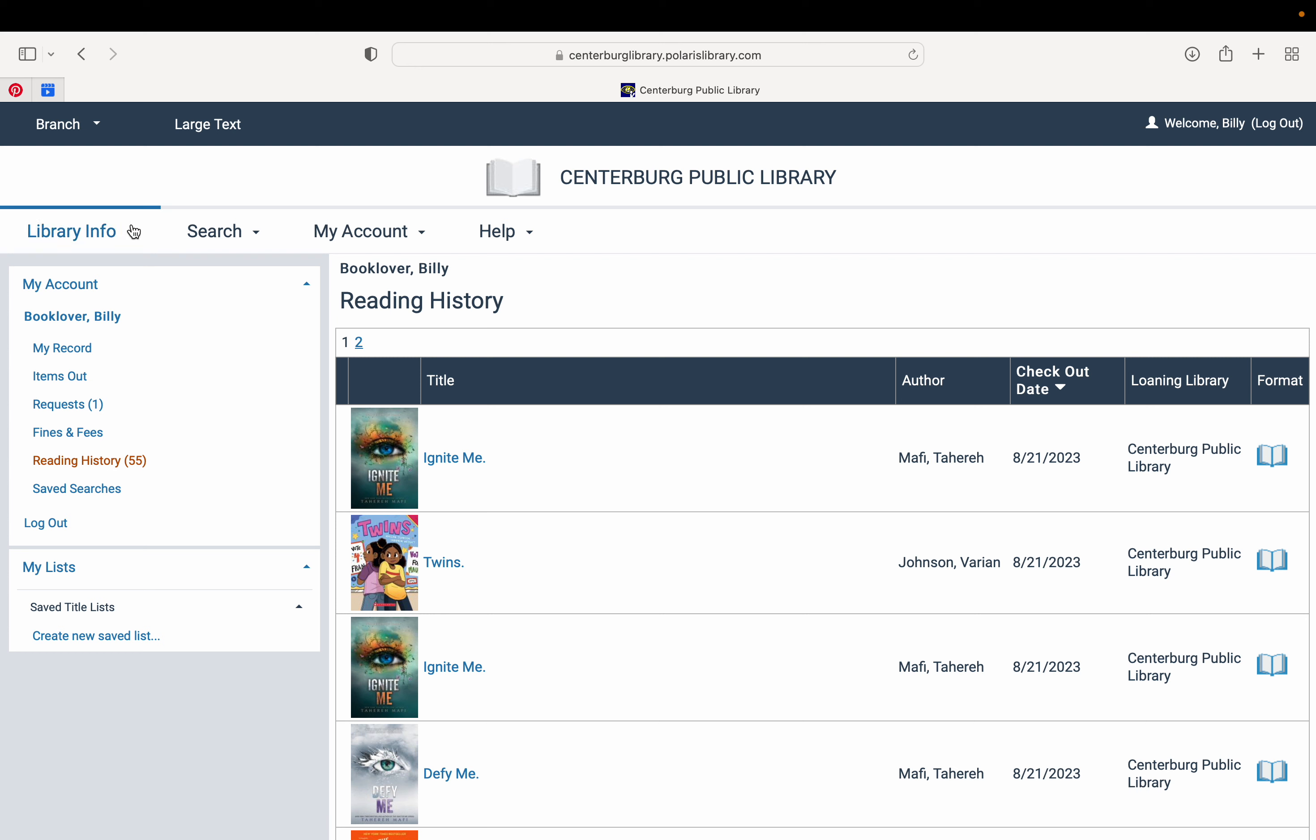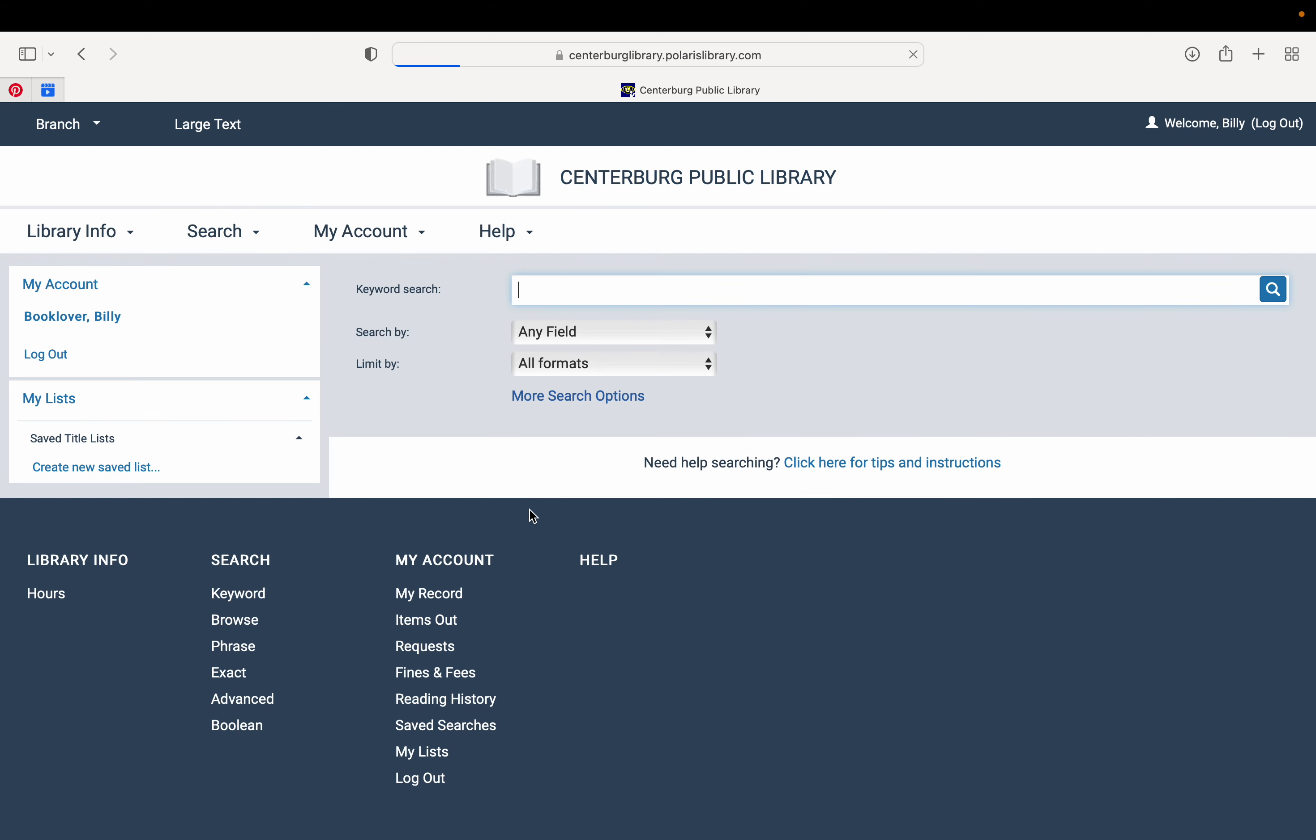Now, other information you have access to once logged into your account is our catalog, and you can search that. We're going to go back to this home page. You can get there at any time by clicking the Centerburg Public Library words up at the top, and from here you can search the books that we have in our catalog here at the library.